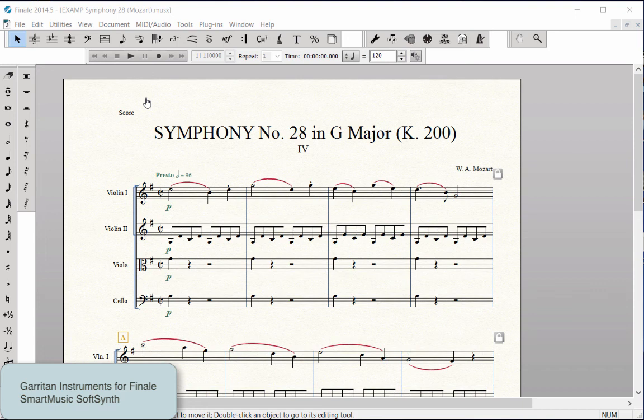When you open Finale and create a new score, the playback sounds automatically default to using the Garritan Sounds.